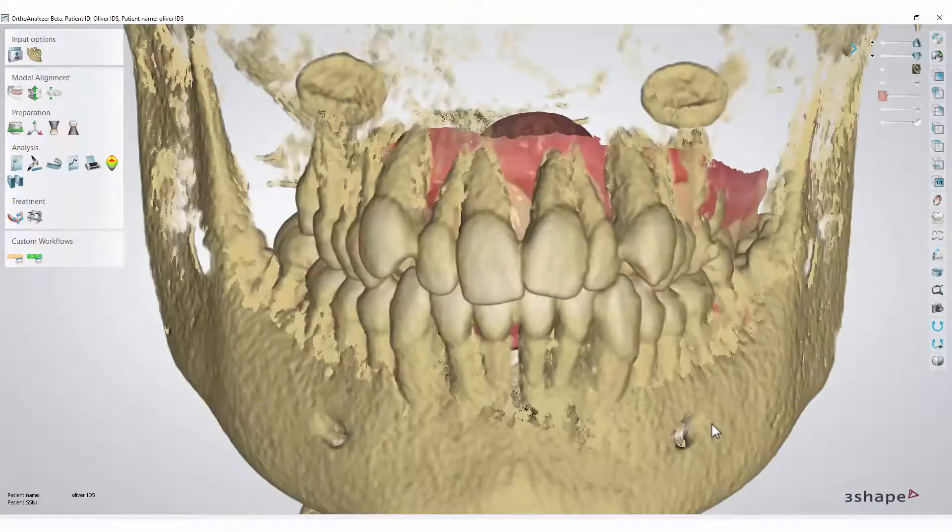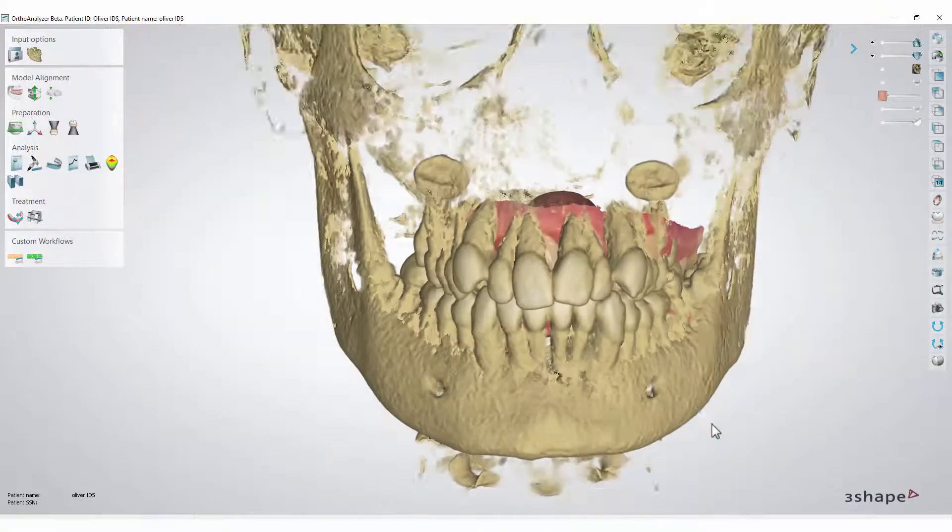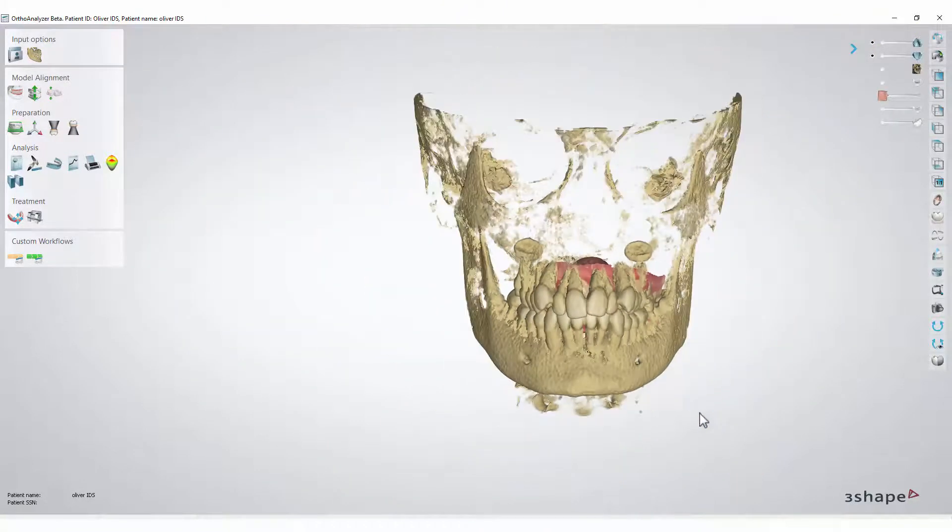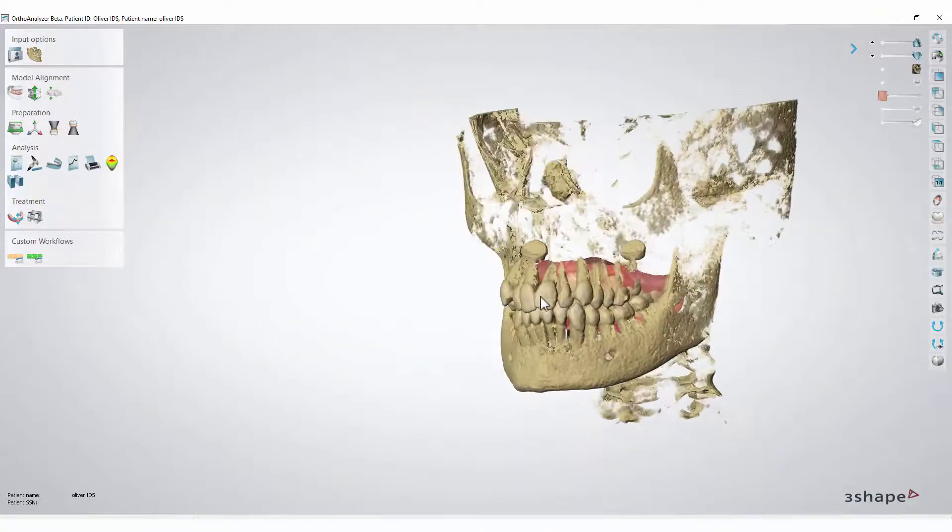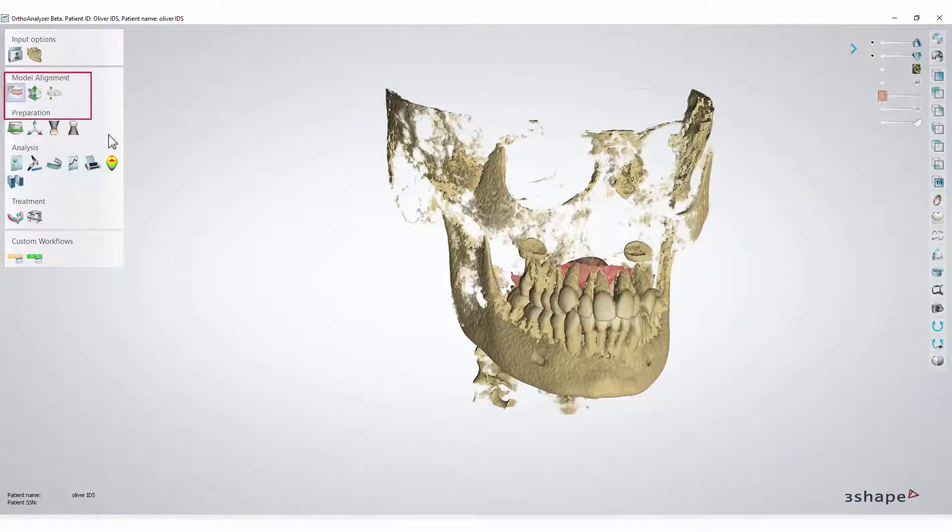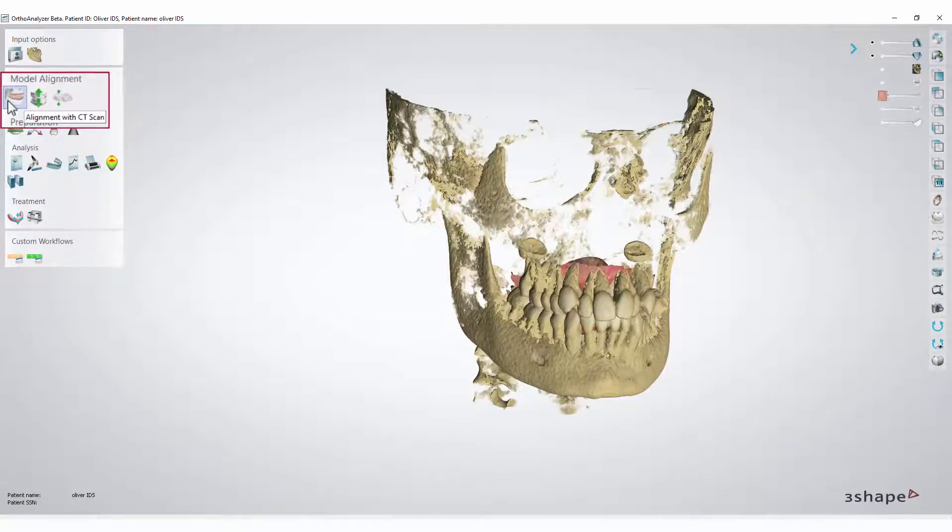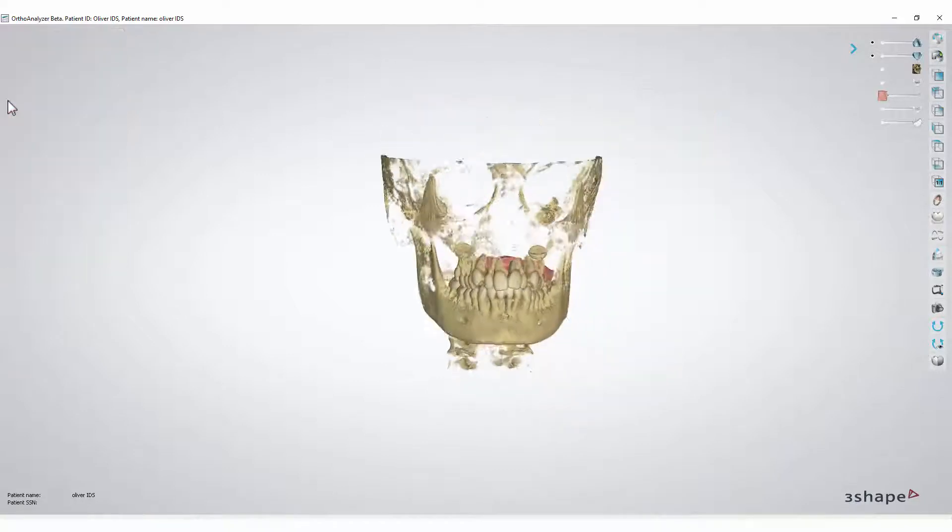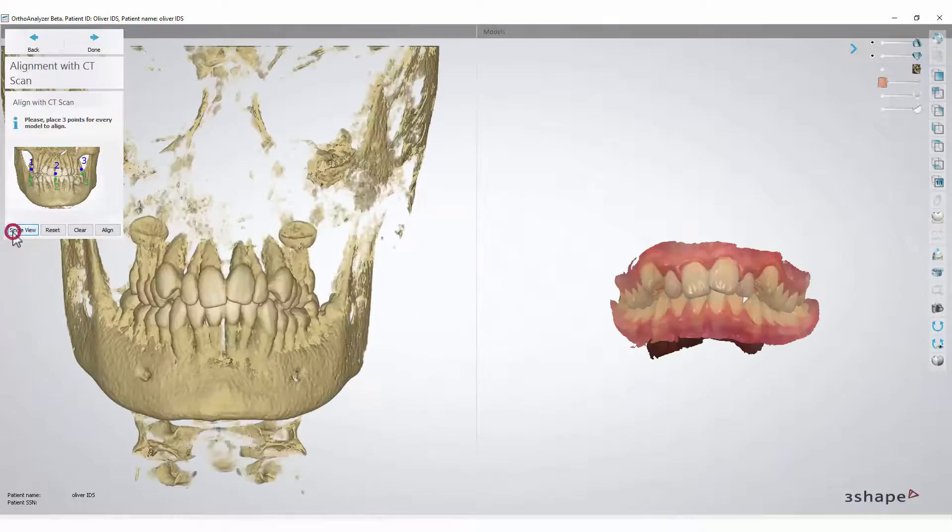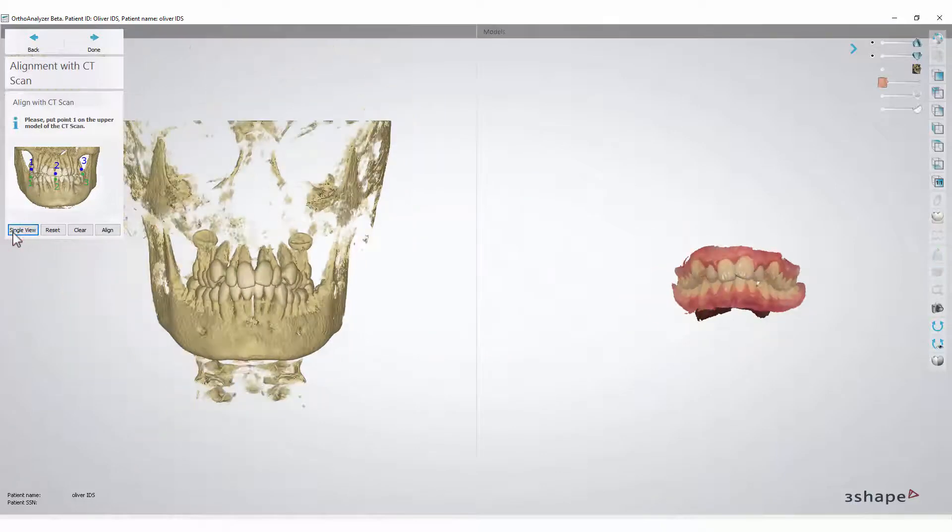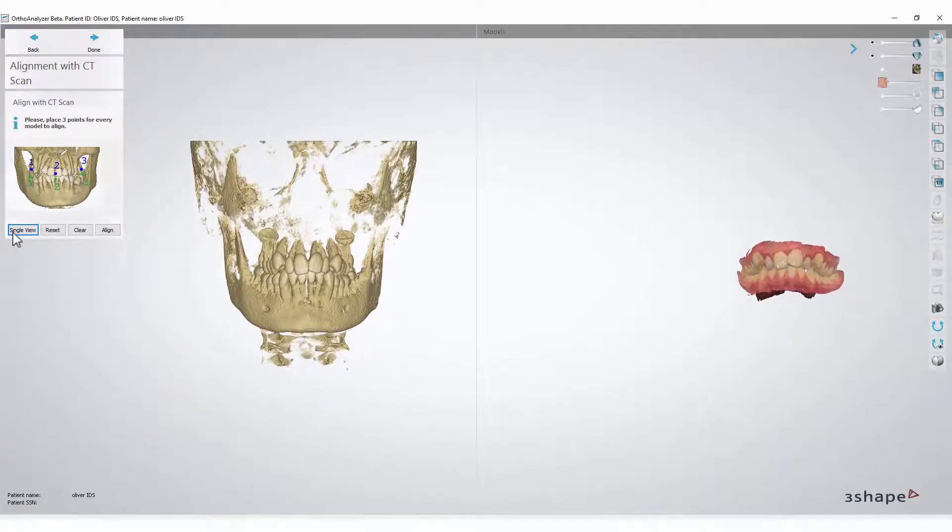Now, the CT scan must be aligned with the model set. To start, click the Alignment with CT scan button. Then click Dual View so that you can see both the model set and the DICOM scan, side by side.